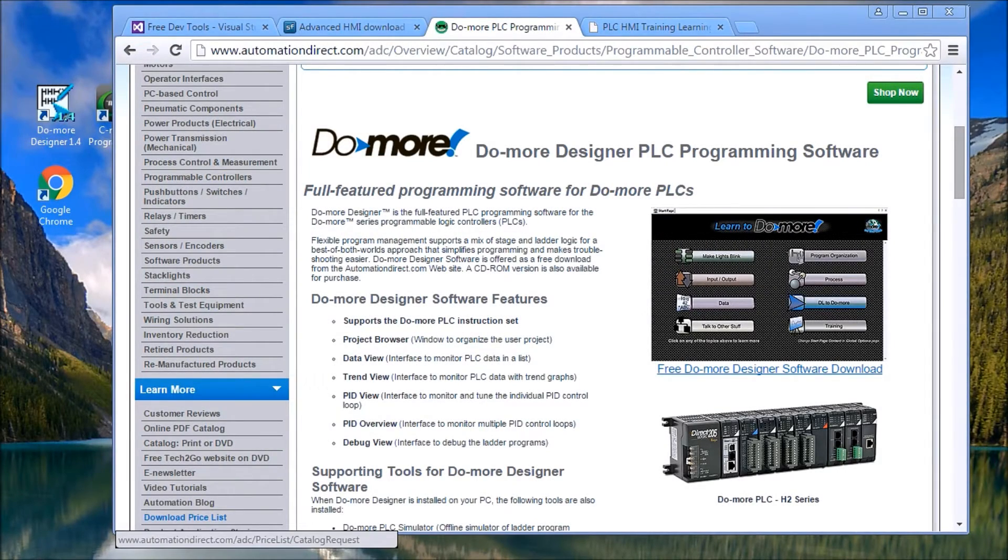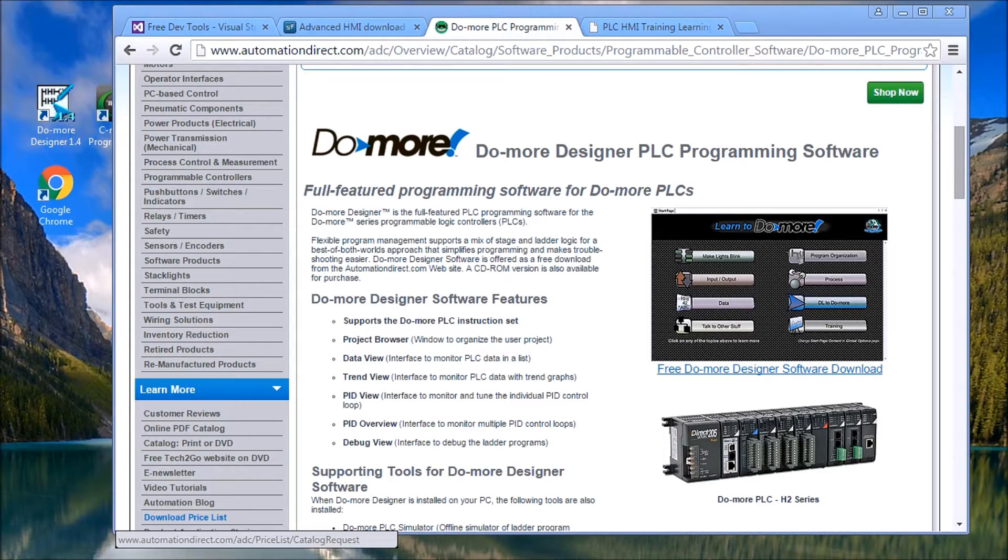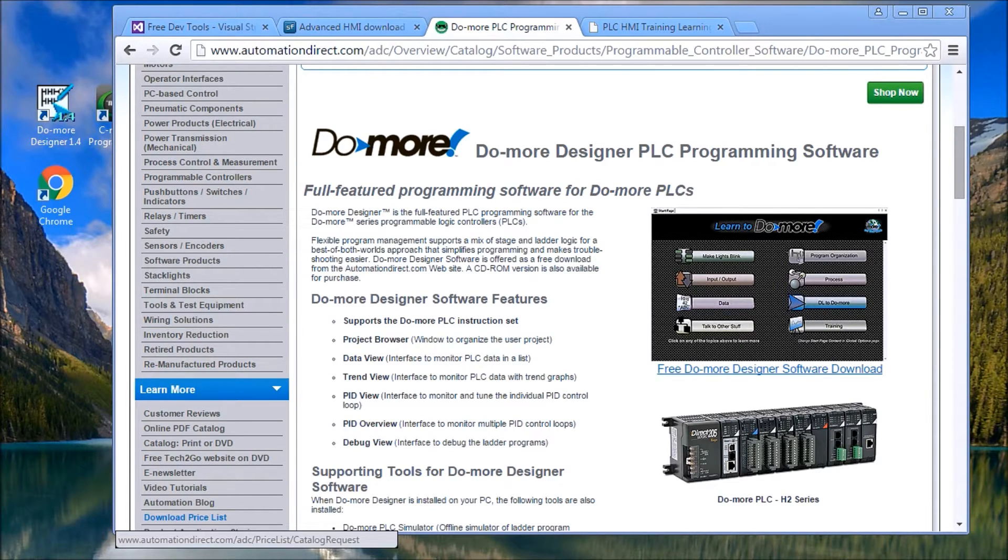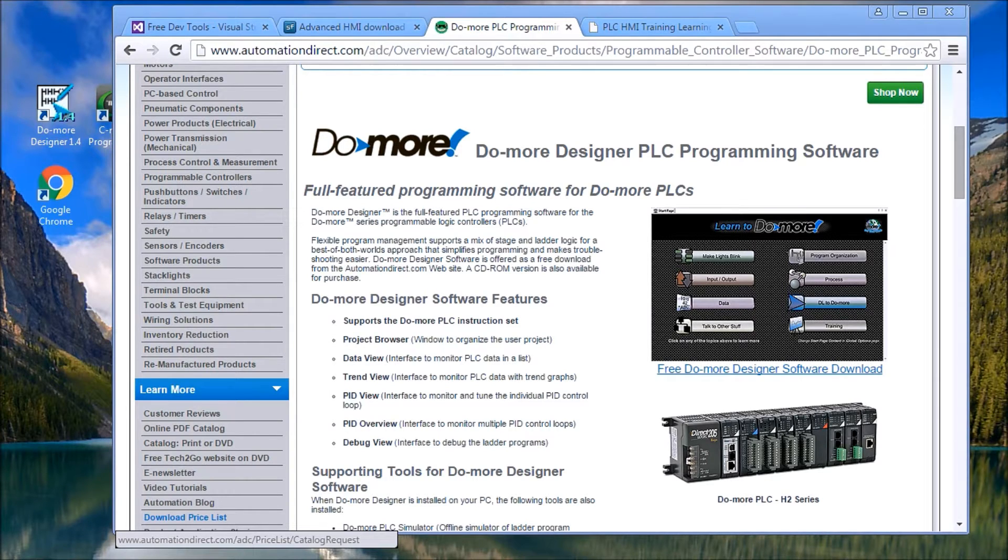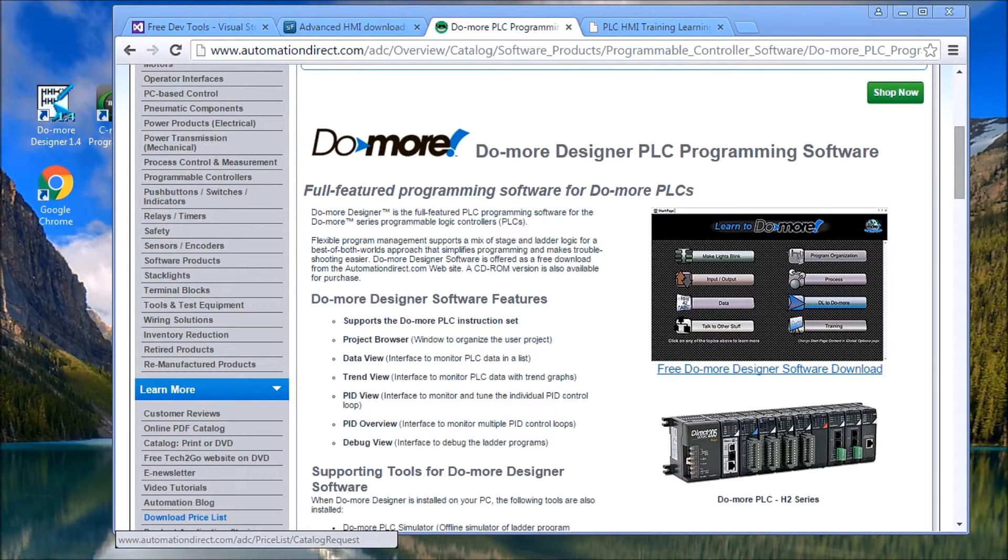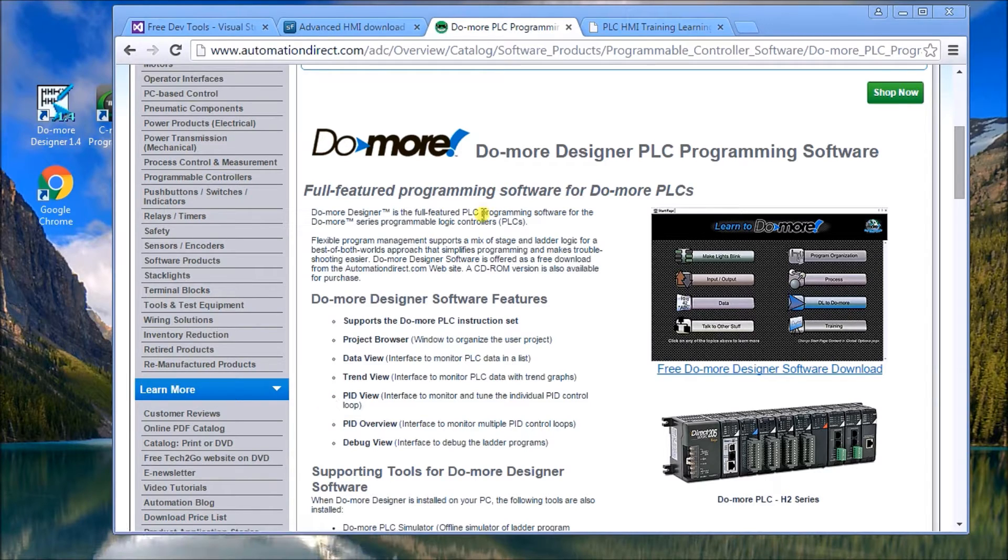Hi everyone, today we're going to be looking at the Do-more PLC and we're going to connect to that in Advanced HMI program. This program called Advanced HMI actually communicates to the Do-more via Modbus TCP protocol. So what we can do is we can create a PLC with HMI training and learning environment, and one of the best things, this is absolutely all free.